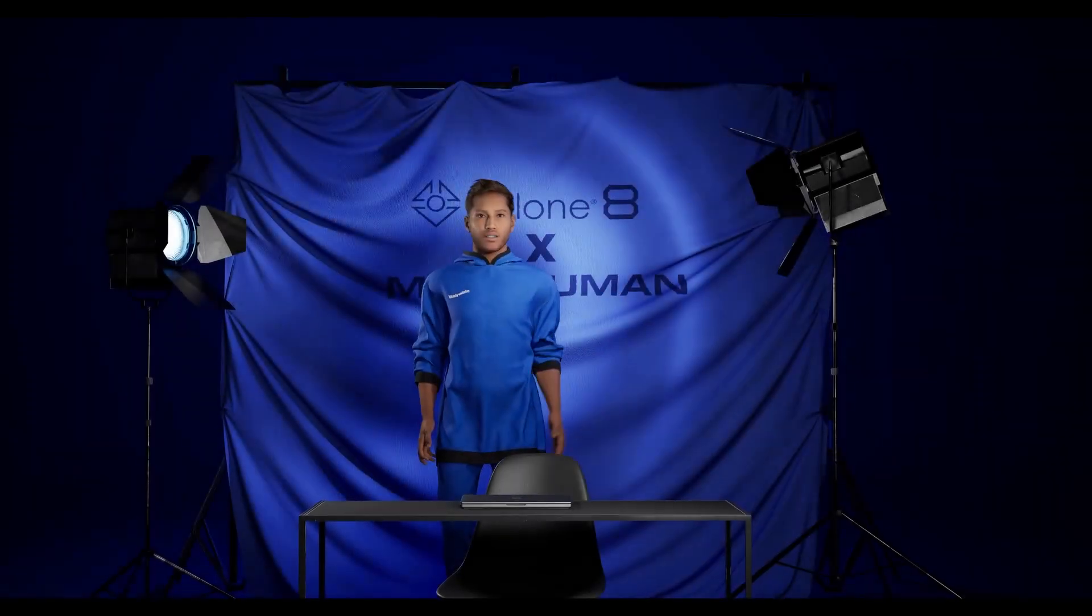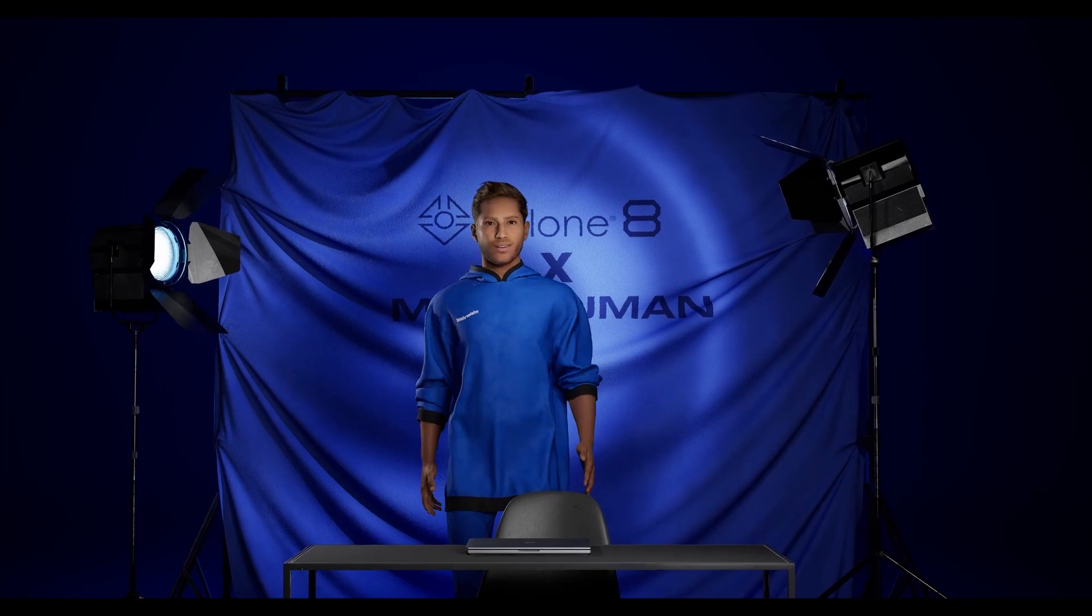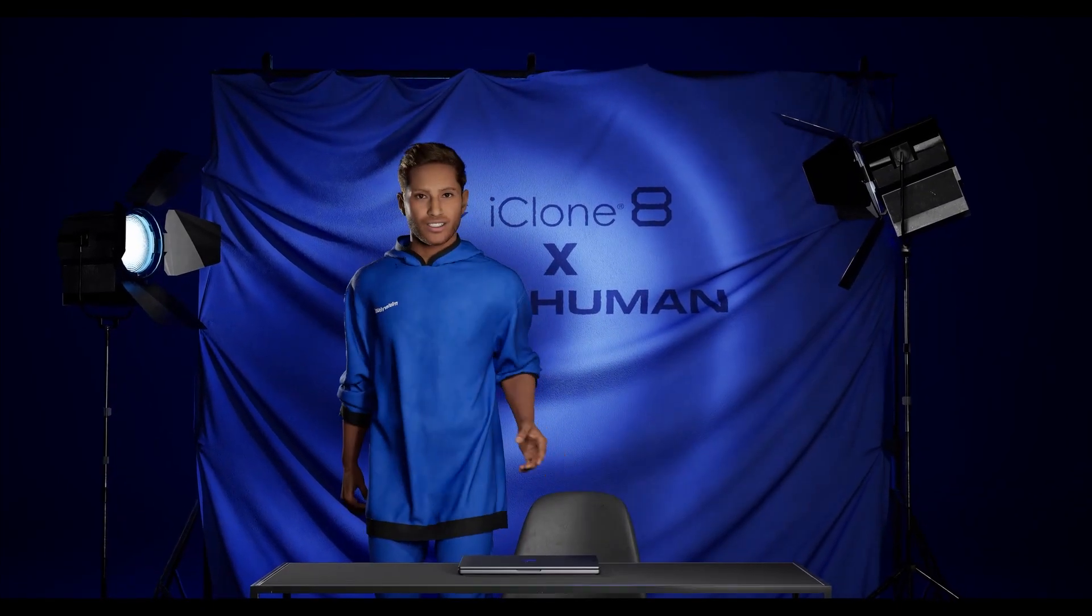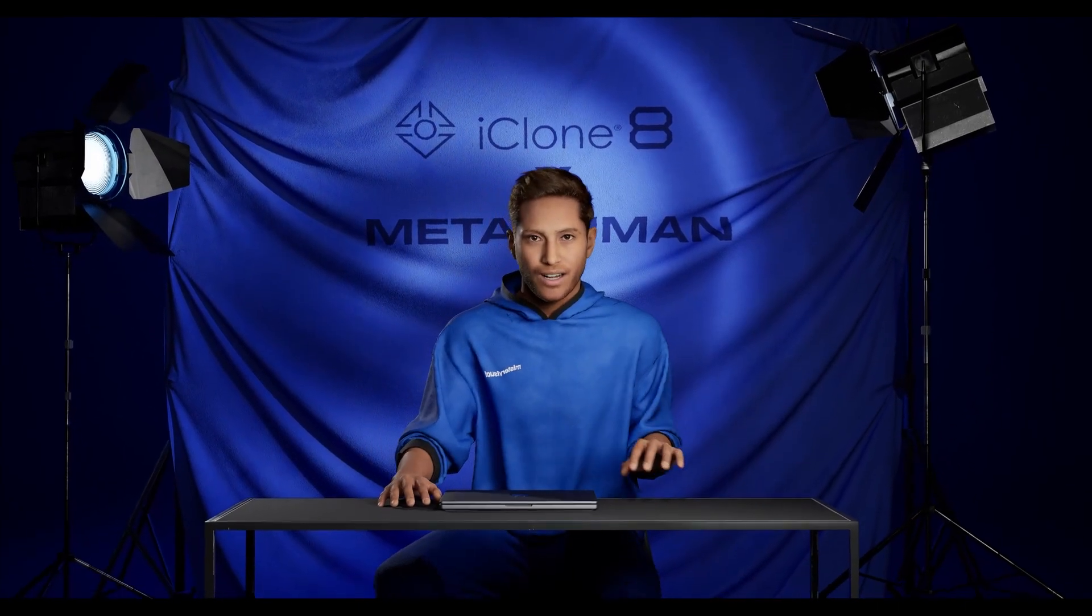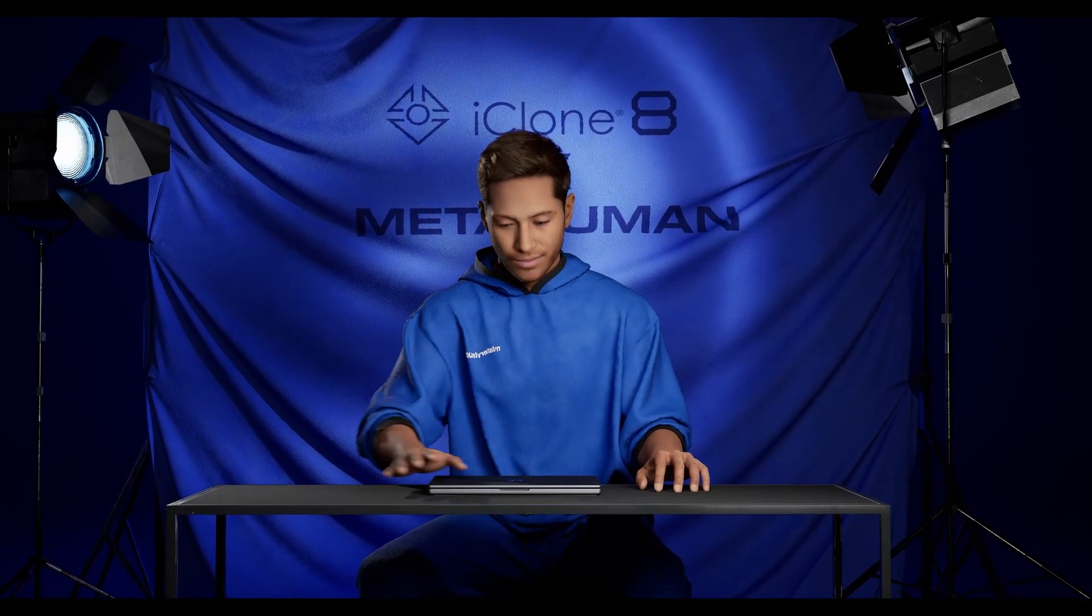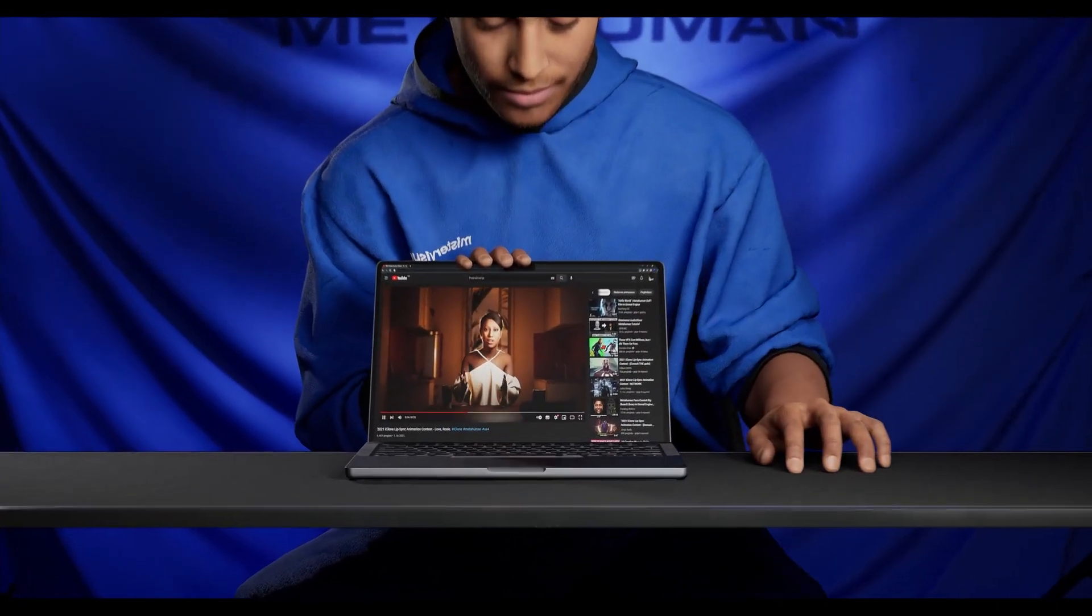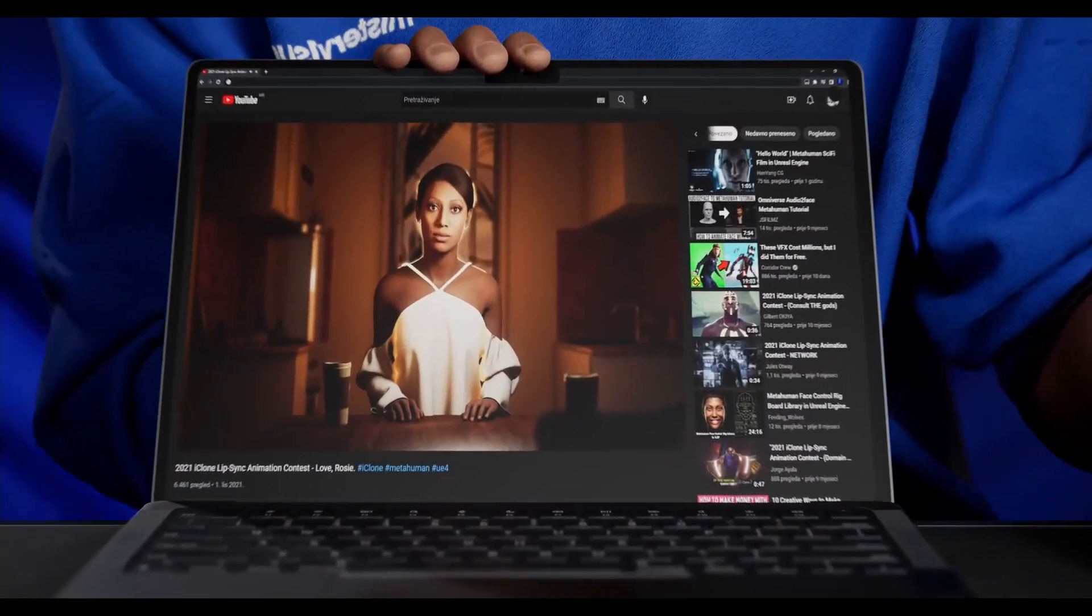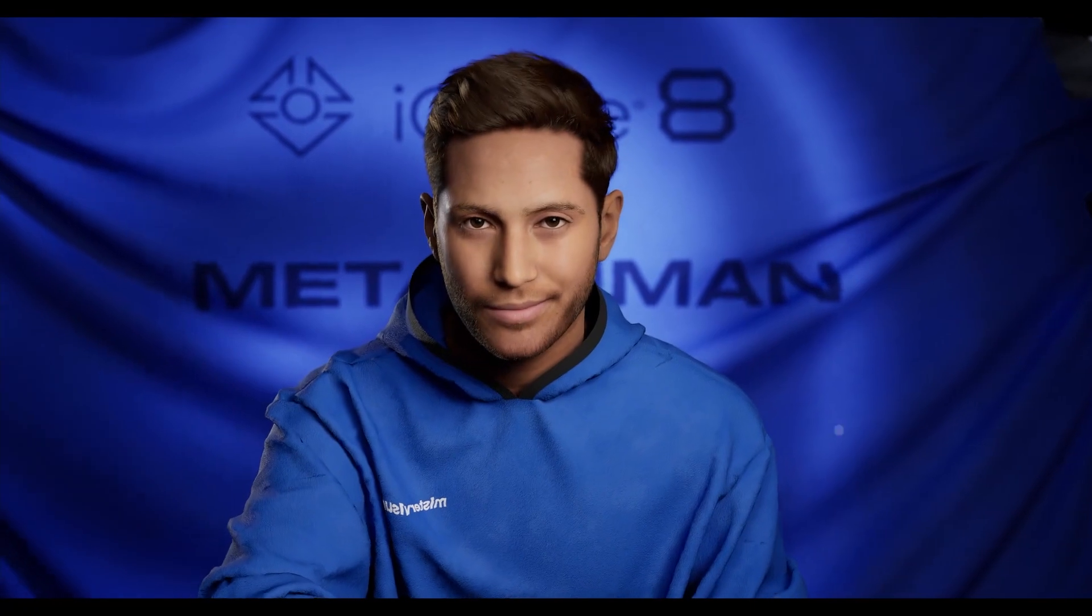Hi everyone, today we explore the new iClone 8 and Unreal Engine 5. We're going to animate MetaHuman with incredible iClone tools. I go by the name Mr. Visual and I'm one of the winners from the iClone lip-sync contest. Are you ready? Let's hop in.